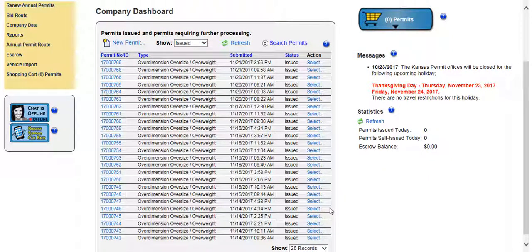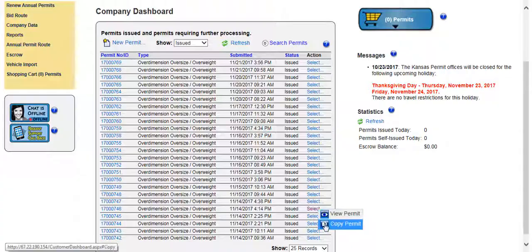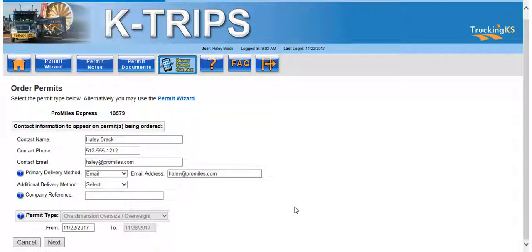Any permits on the dashboard with a status of issued can be copied by clicking the select link in the action column. Click Select, then Copy Permit. This will create a new permit of the same permit type with today's start date. From here, you can edit any vehicle information in the route as needed. This is extremely helpful when there has been a previously ordered permit with a difficult route or if a route is needed with a lot of the same information.